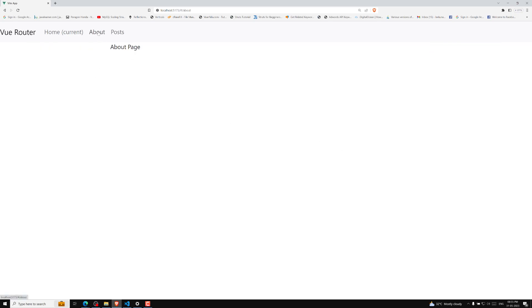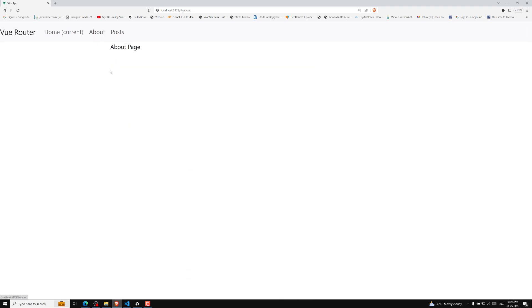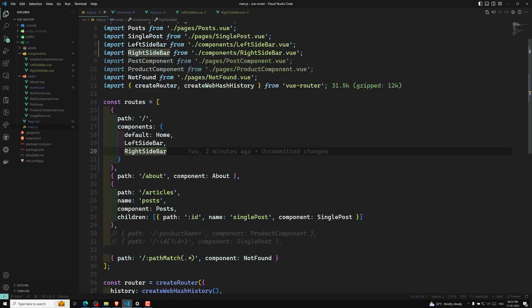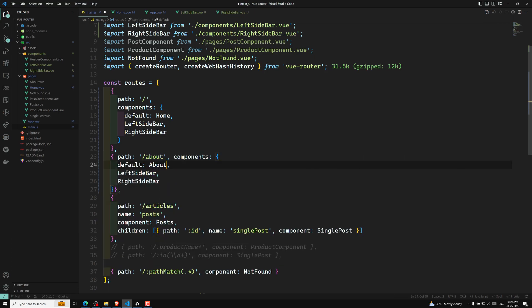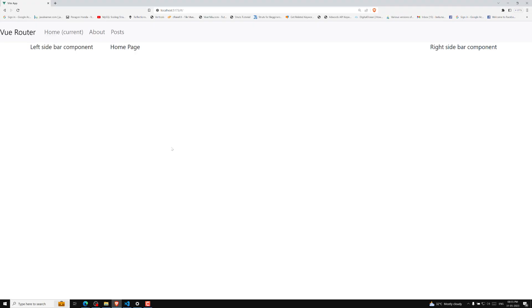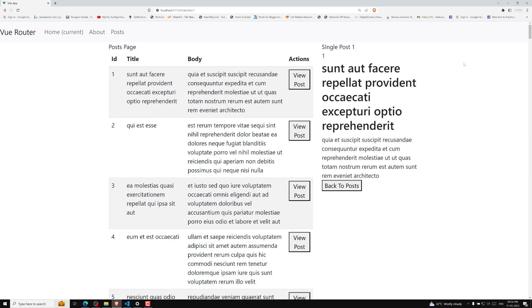Going to the about page, the about content comes in the middle but left sidebar and right sidebar are not showing. The post page also appears without sidebars. Let's fix the about page first. In main.js for the about route, copy the same components configuration — left sidebar, right sidebar — but change the default component to About. Now the about page also shows left sidebar and right sidebar correctly.